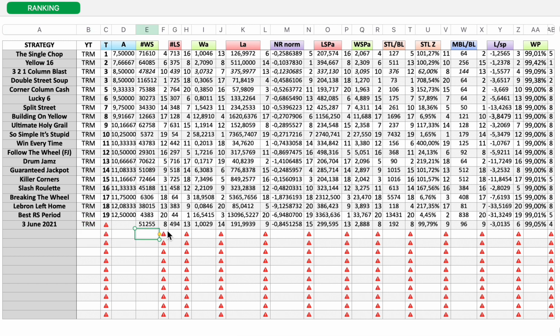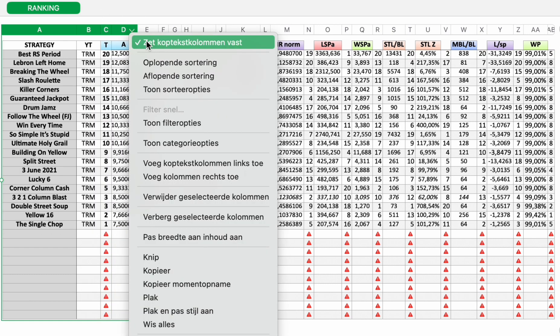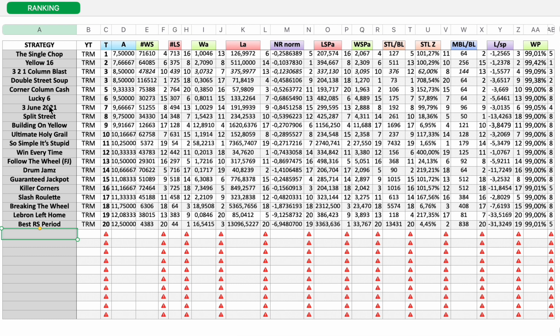And again, you can check all the individual rankings for 3 June 2021. And here is 3 June 2021, number seven.